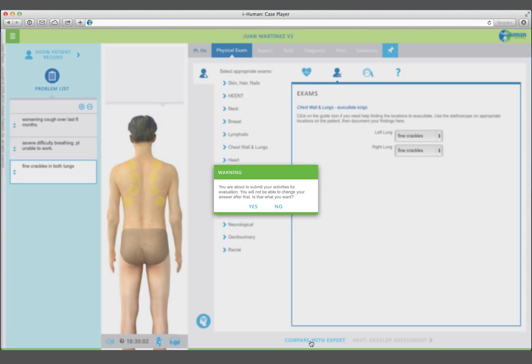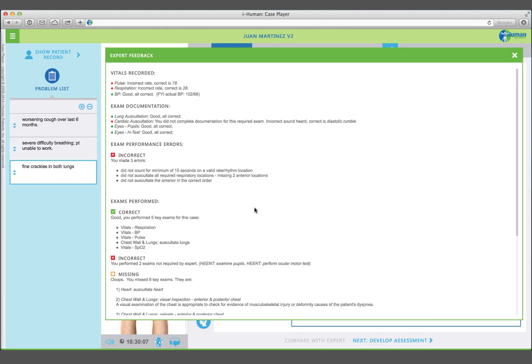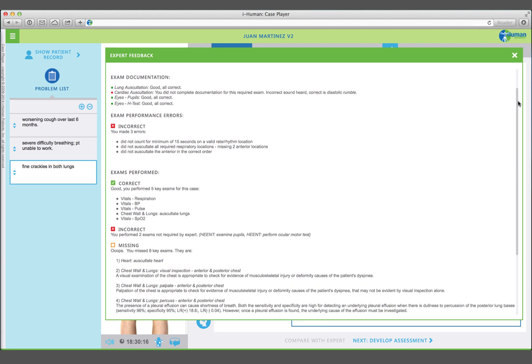Document the selected findings in the physical exam section of the patient record. Click on the evaluate button to receive an evaluation of your physical examinations. The evaluation notes whether all and only required exams were performed, whether they were correctly performed, characterized, and documented.